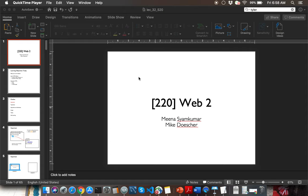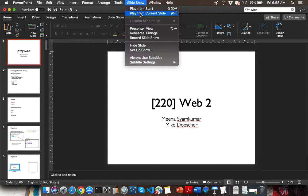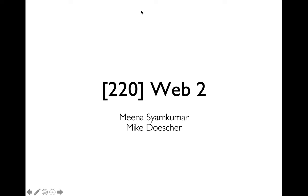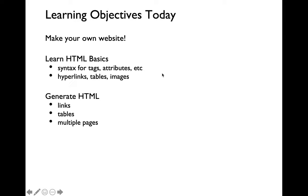Hello everyone, happy Friday. Let me get started with the slide. So the topic for today's video lecture is going to be a continuation of what we started last lecture. Today's topic is going to be about the HTML language, which stands for hypertext markup language.